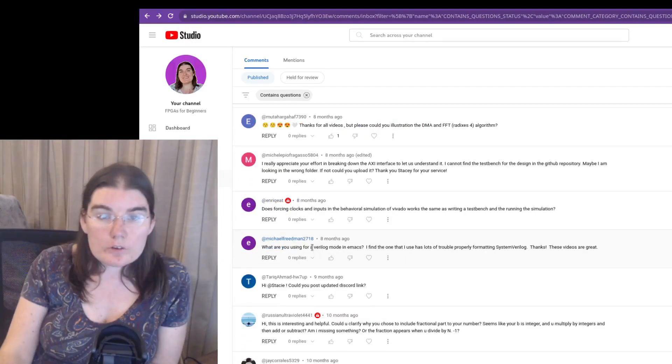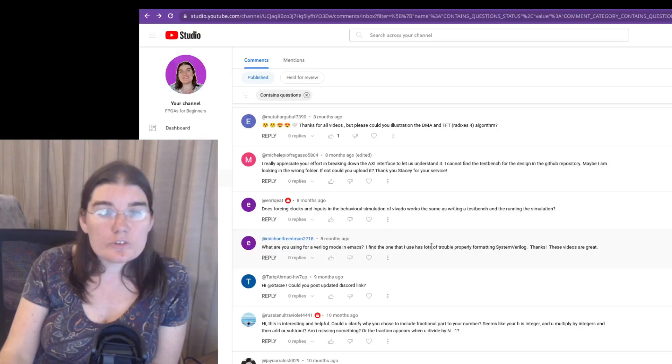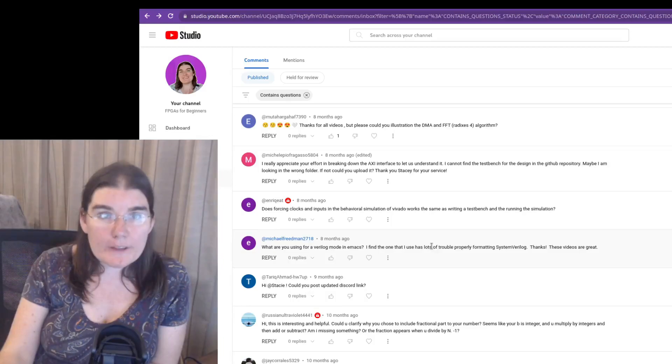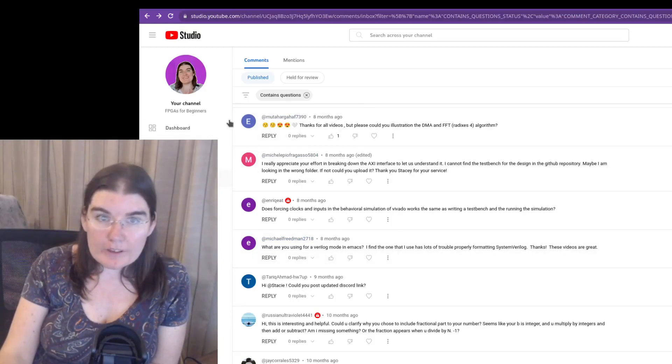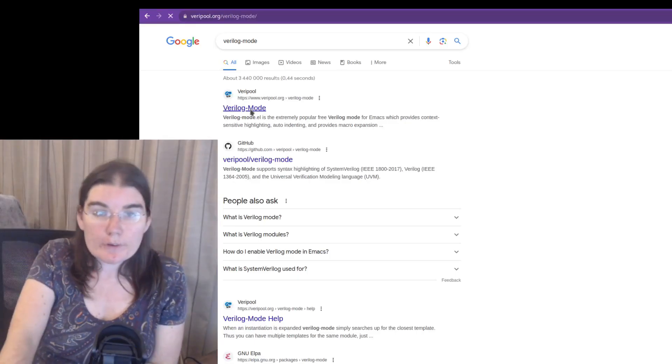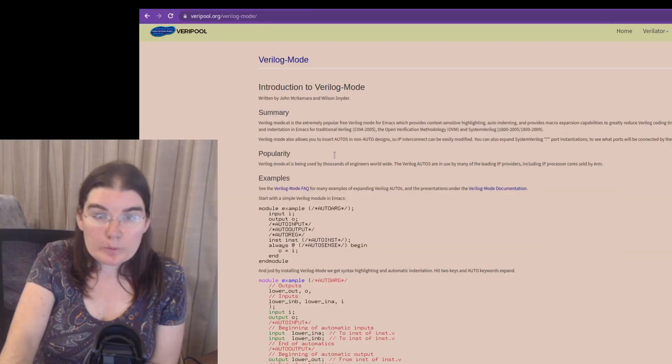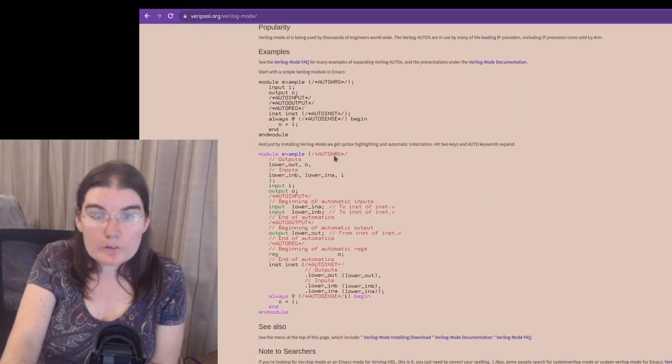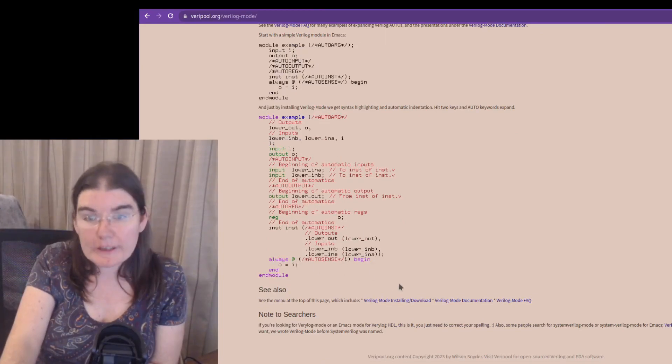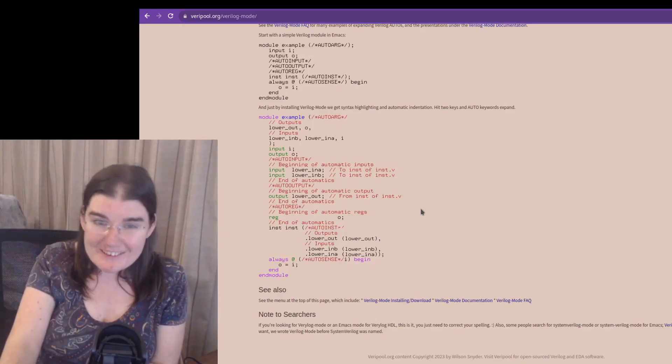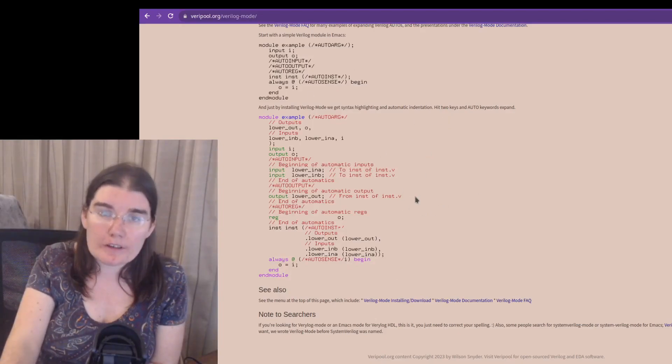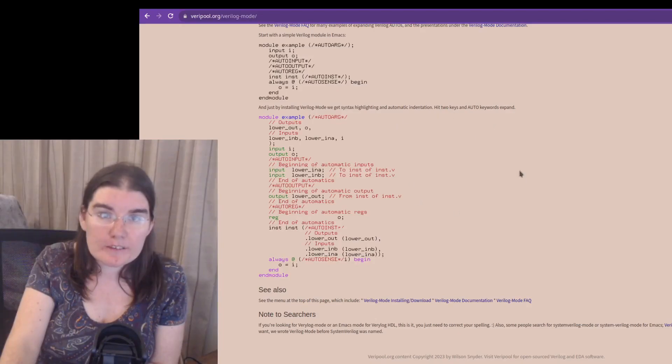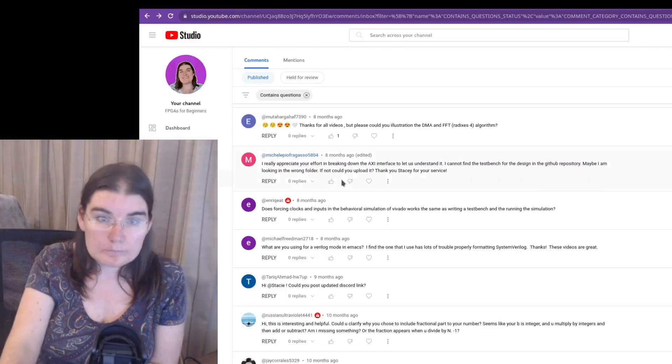What are you using for Verilog mode in Emacs? I find that the one I have, I am using the Verilator Verilog mode, I think. Oh, it's Veripool. Sorry, not Verilator, Veripool Verilog mode. This one. This one also supports system Verilog and I'm really happy with the formatting. I've actually also been using VS code recently. And when I use VS code, then I think there are a couple of Verilog plugins, but I use the Veripool Verilog mode is the one that I've been using.